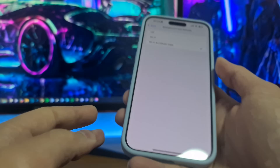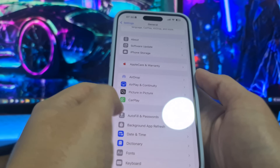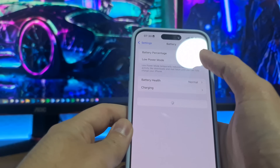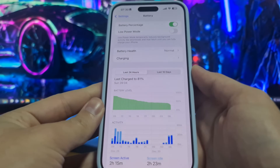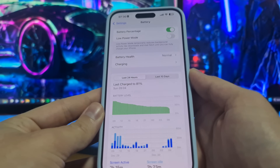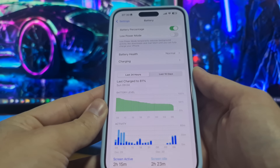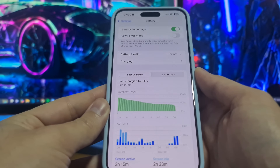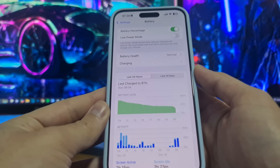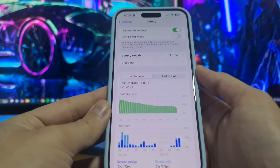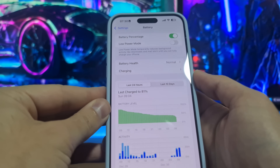That first step was only for iPhone users. The second step is for both iOS and Android users. Go to your battery settings and make sure Low Power Mode is switched off. On Android, this might be called Power Saving Mode or Battery Saving Mode. You can find it in Settings under battery, or just search 'battery' in the settings app. If you can't find it, you can skip this step.